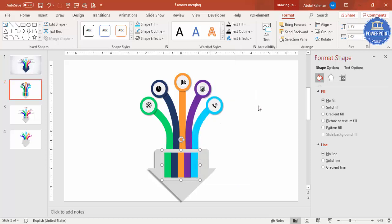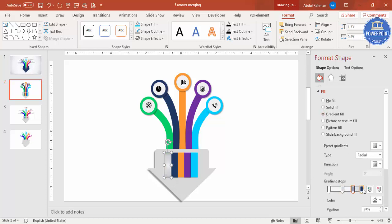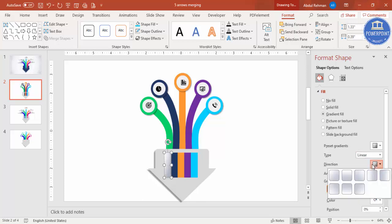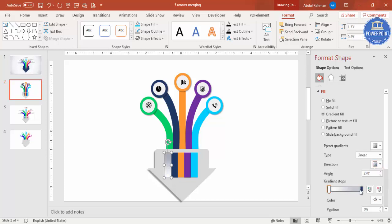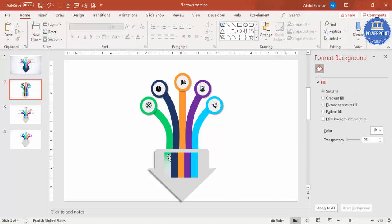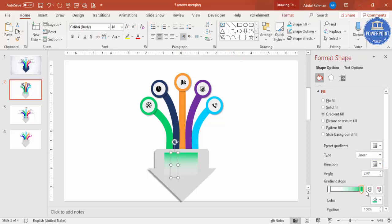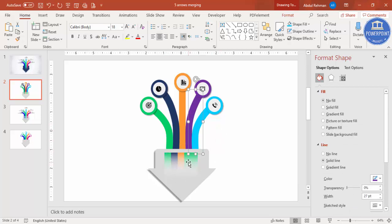Press Ctrl+G to group the rectangles, then right-click and ungroup to apply gradient colors individually. In the gradient settings, remove extra stops and keep only two stops, set the type to Linear, and make the second stop more transparent so it fades. Use Format Painter by double-clicking it to apply the same gradient to each rectangle, then change each color to match the corresponding arrow.